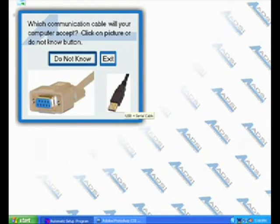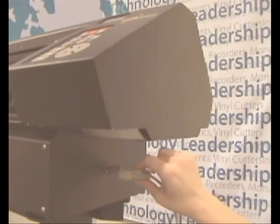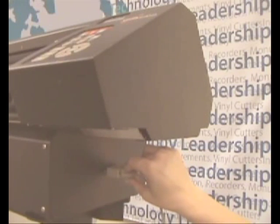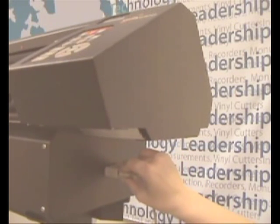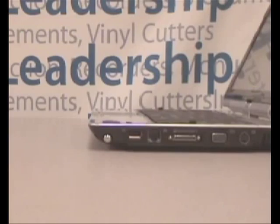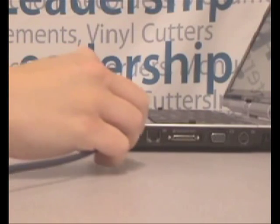Once you have selected the correct connection, go ahead and connect the cable to your iTech cutter and PC. Then turn on the cutter.